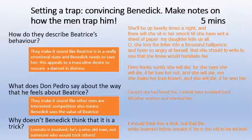Why doesn't Benedict think that it is a trick? Leonardo is involved — he's a wise old man, not someone who would trick others. As Benedict says: 'I should think this is a trick, but that the white-bearded fellow speaks it. He is too old to be wicked.' There we are — five minutes for that.